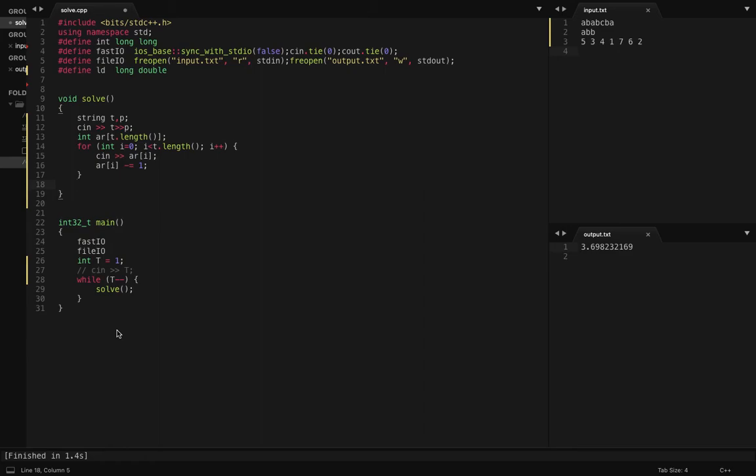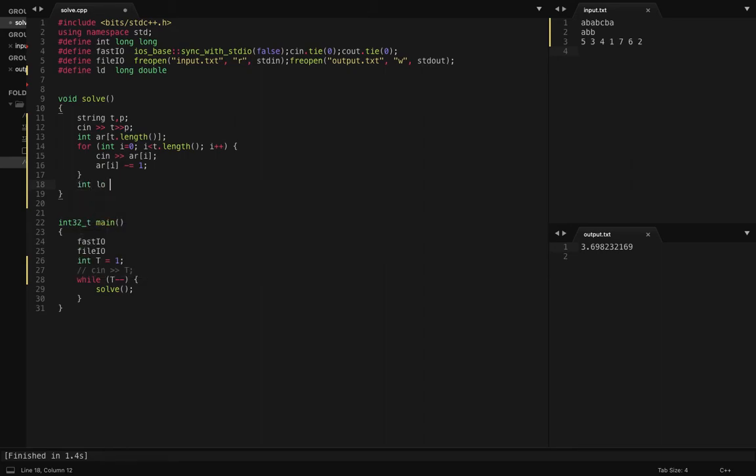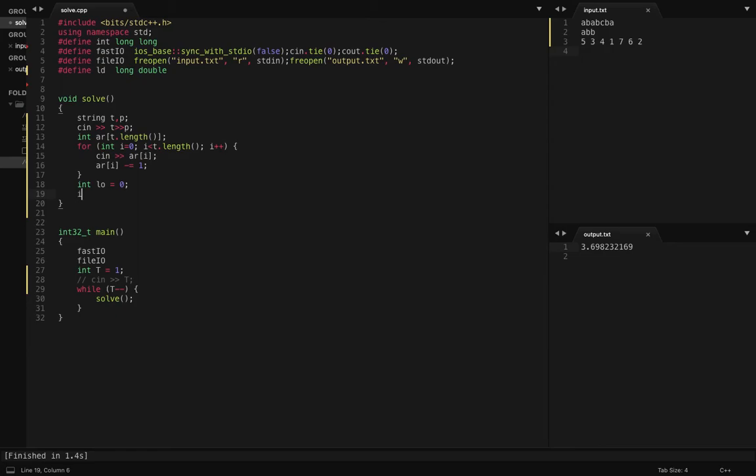That means even if you don't delete any characters, you can still obtain P from T. So considering that, let's say my low value points to number of characters that I can delete for which it's still possible for me to make P out of T, because you can always delete zero characters and still make P out of T. And for high, let's say this will be P dot length, because if you delete all the characters then it's never possible to make P out of T.